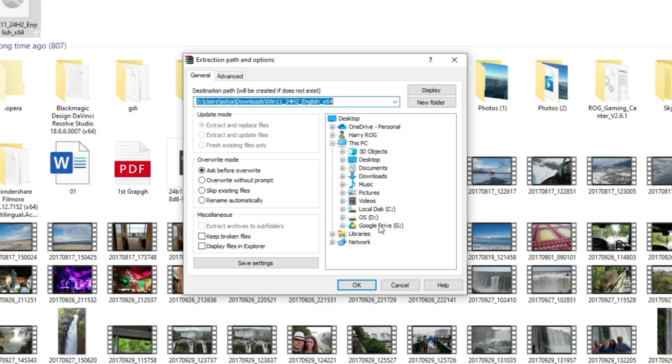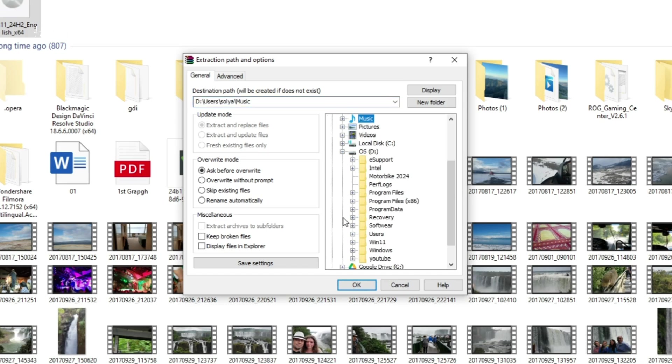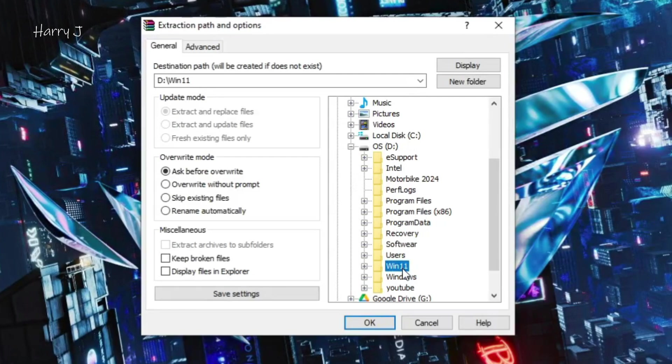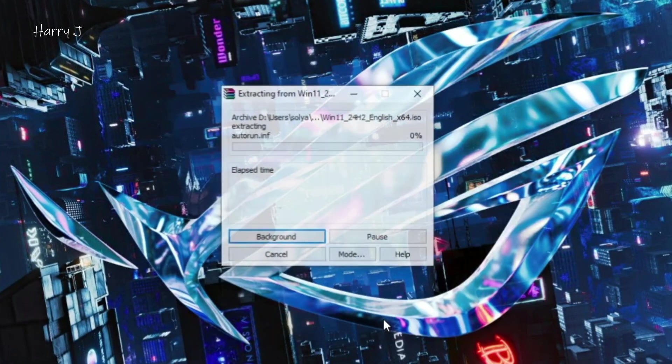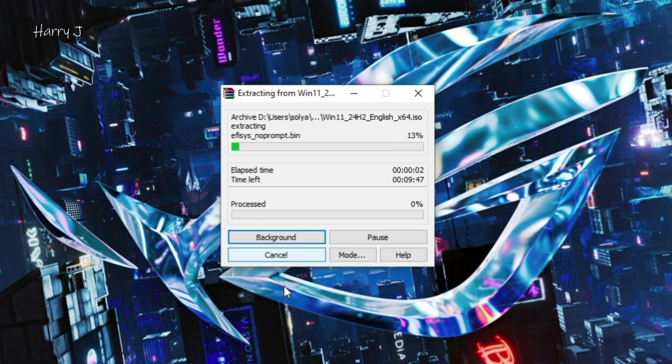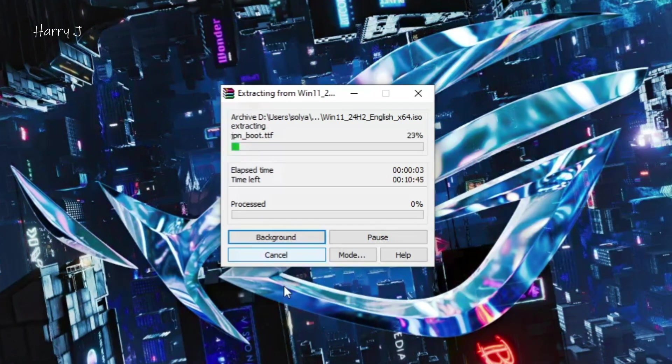You can extract to desktop, you can extract to D drive, C drive, whatever you want. In this case I'm extracting to D drive and make a folder there, Windows 11. You can see here I hit OK button. You see extracting, extracting all the files there. Continue the process.